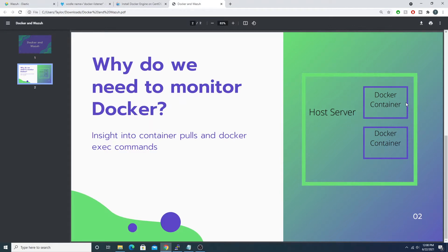Docker gives us the ability to spin up a container — for example, an Ubuntu OS running nginx where my host server is actually a CentOS 7 box. It allows us to create what you can think of as VMs within a server, which is really powerful technology. However, the problem comes in getting visibility into these containers. These containers can still be compromised, and there are a good amount of POCs that demonstrate people breaking out of containers to get onto the host server itself.